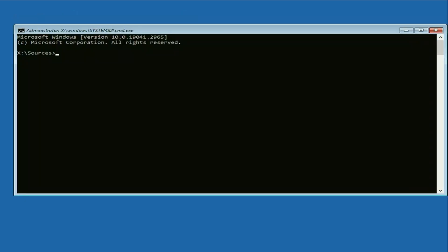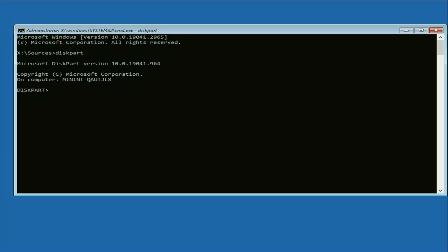Now, let's start by typing a few commands. The first command is DiskPart and press Enter. Next, type List Disk and press Enter.